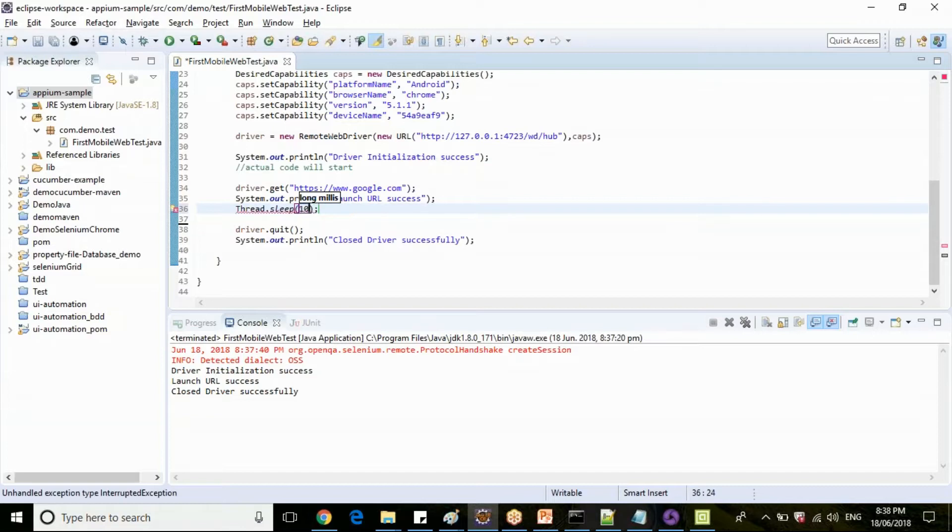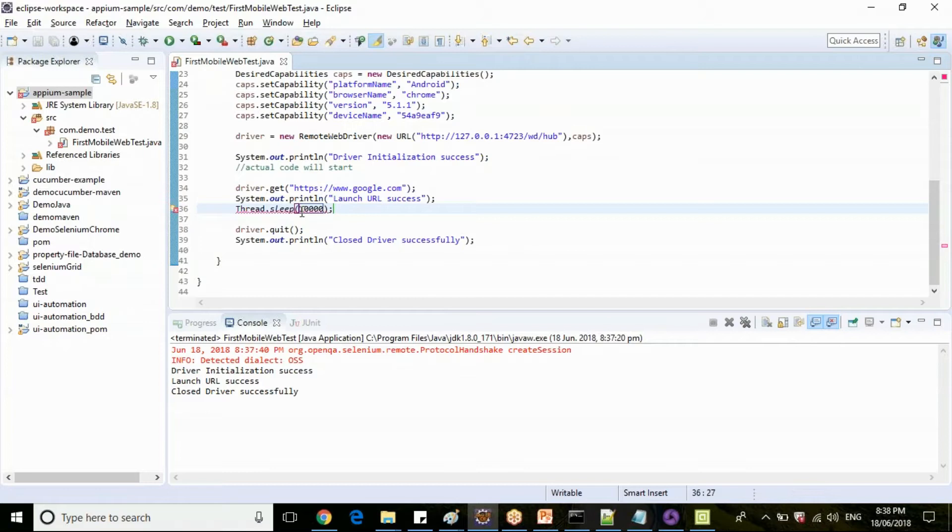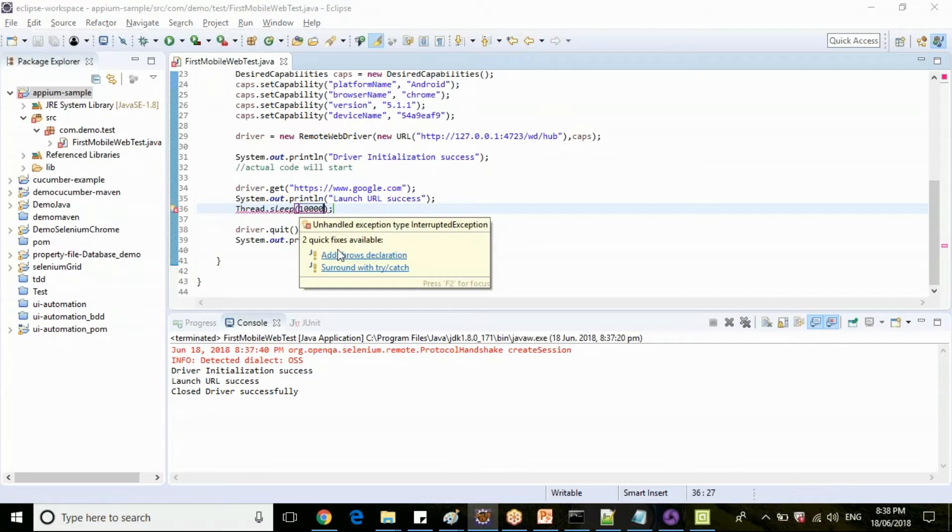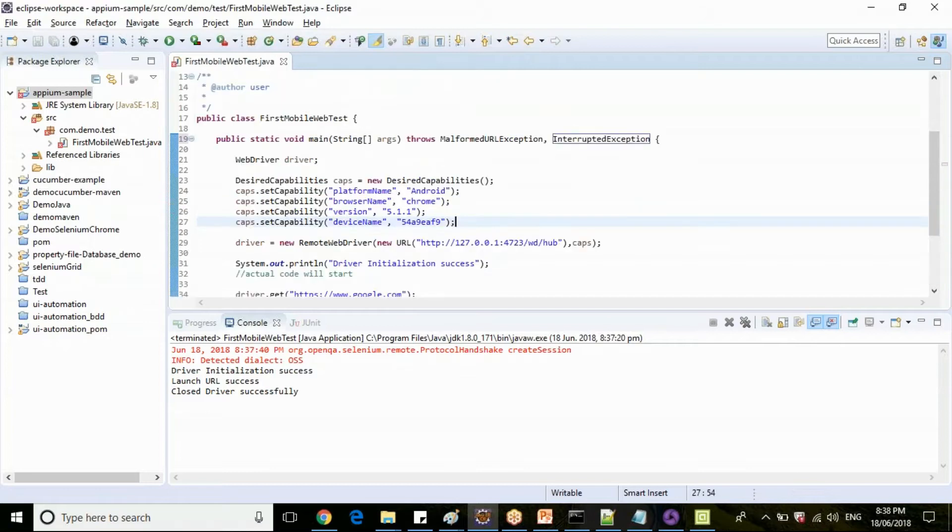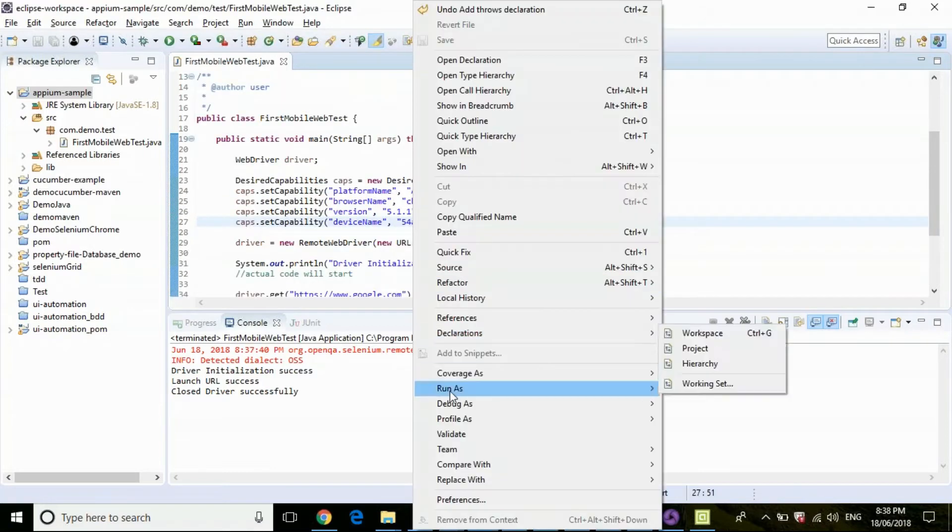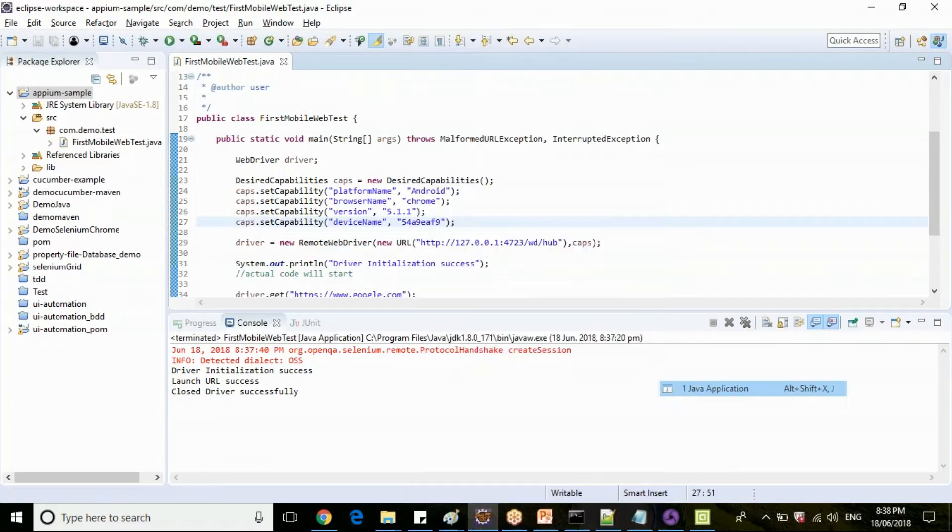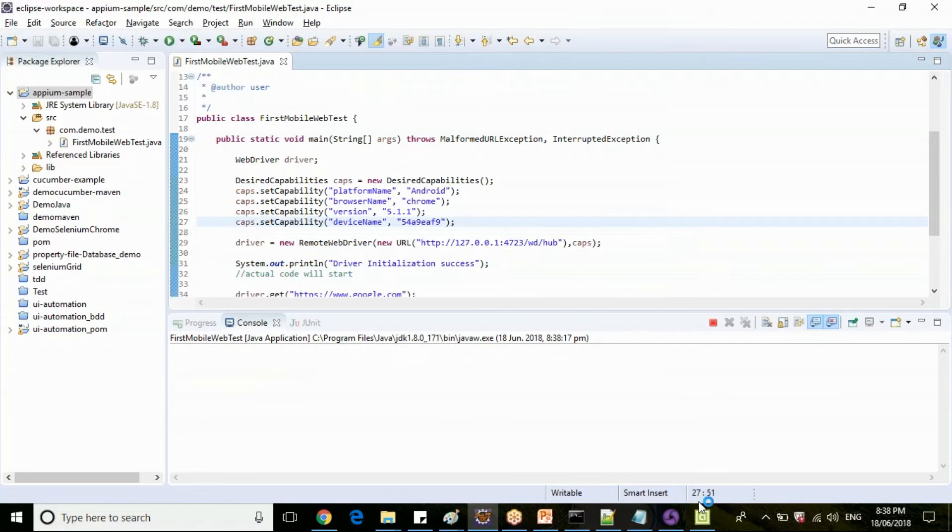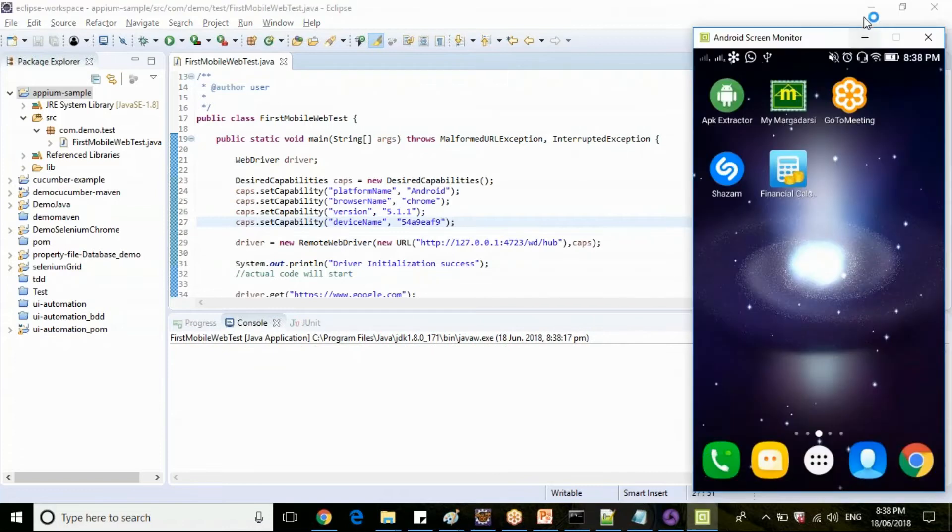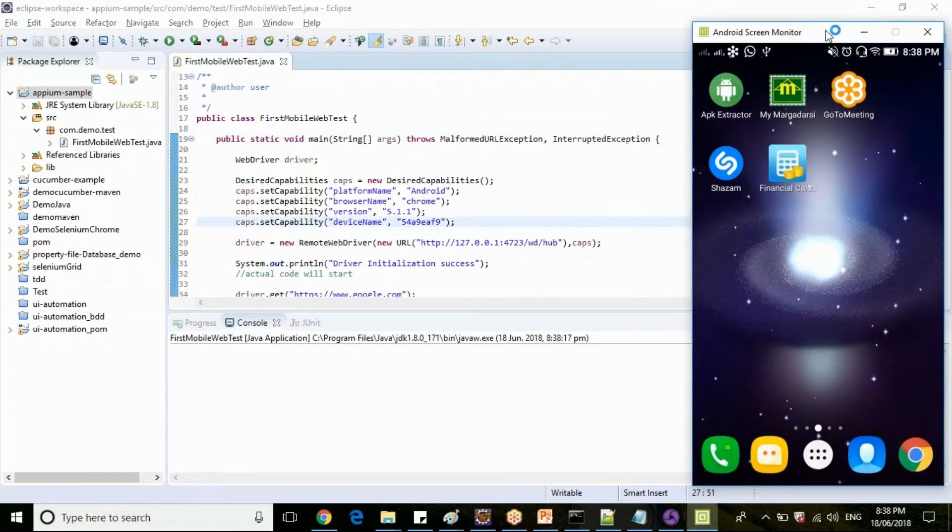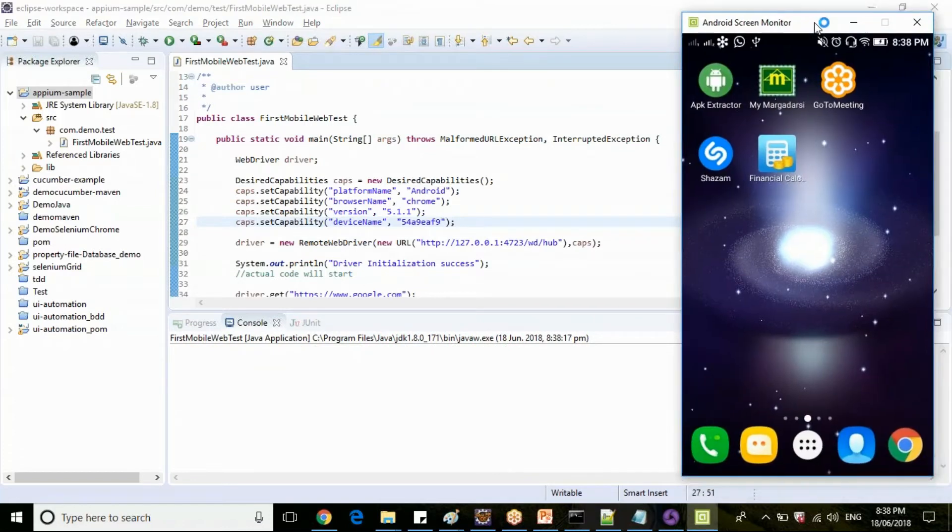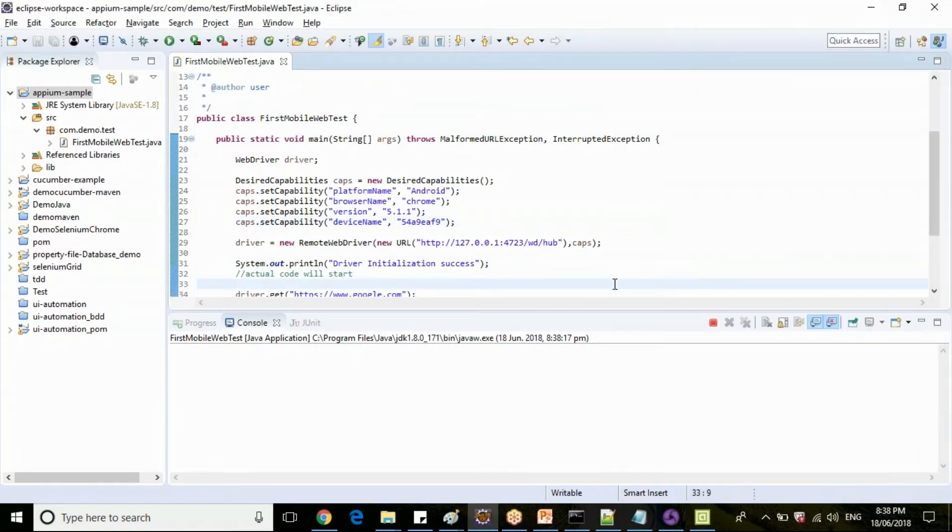Let me put 10 seconds. Close and interrupt exception.